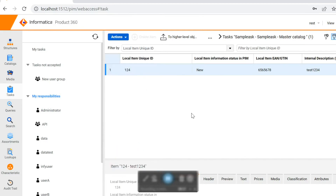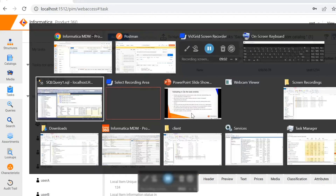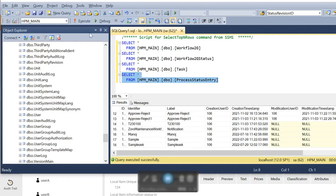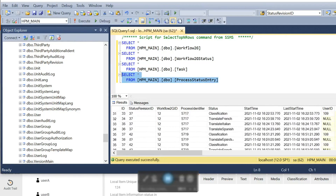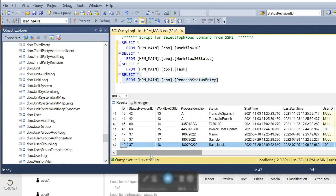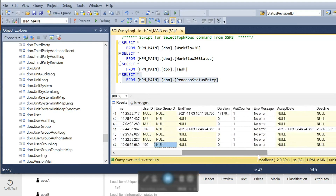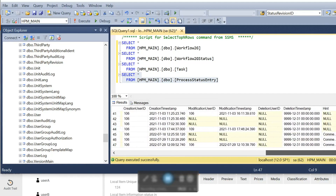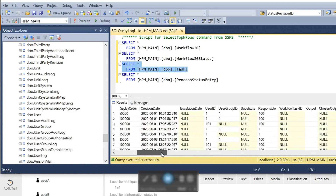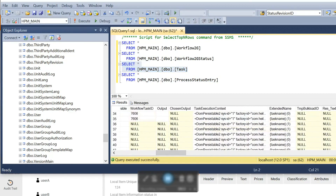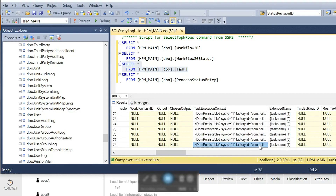Once the task item is available in the task container, we can go to the database layer and check the process_status_entry table. Inside the process_status_entry table, a new entry will be created for the sample task. Here we will have the user ID to which it is assigned — since it is assigned to the data user, it will be the user ID of the data user. If it is assigned to a user group, the user group ID will be populated. The table also contains visit counters, accepted status, comments, and the item IDs are stored in a particular XML column called task_execution_content, which holds report IDs and the report store temporary database tables in which the item is available.